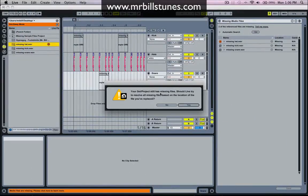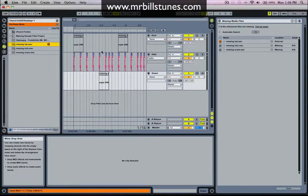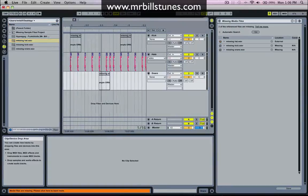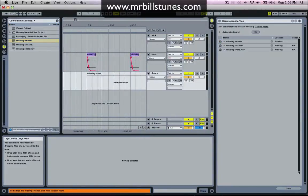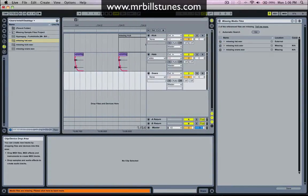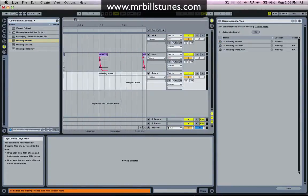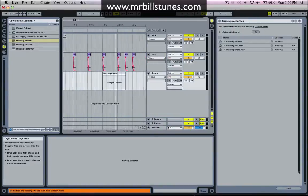I'm just going to click on that symbol and it says your project still has missing files. Should Live try to resolve all files based on the location of this one? Just say no for the sake of it so I can show you how to do it again. You can see all the hi-hats now have been replaced.